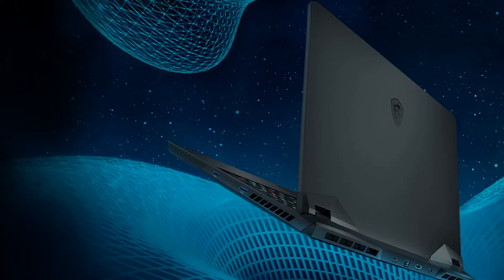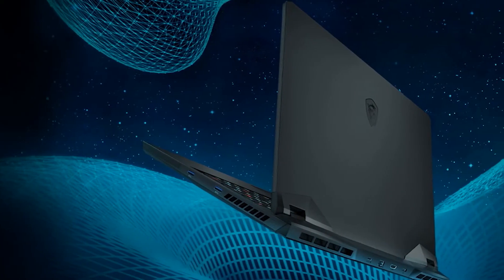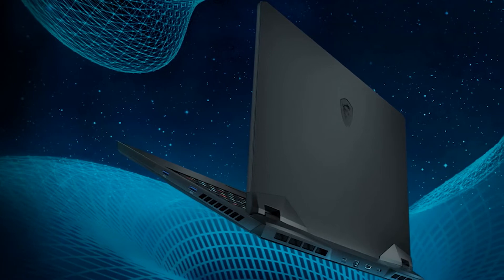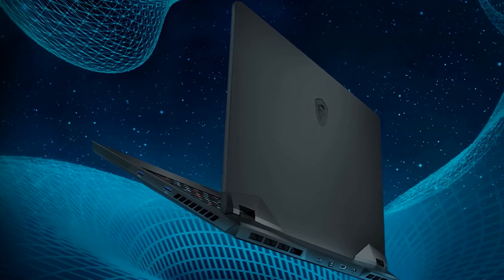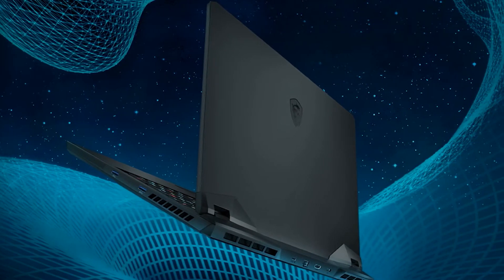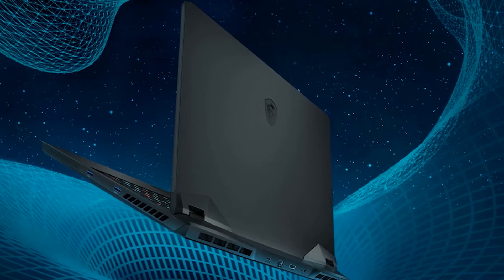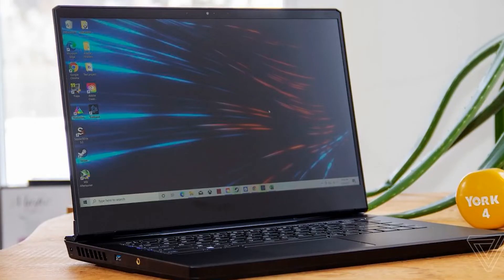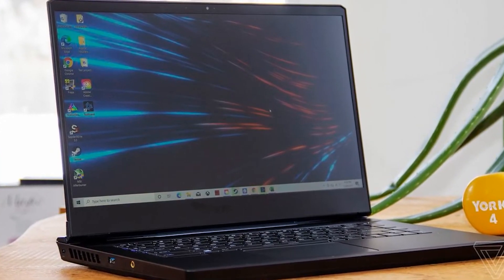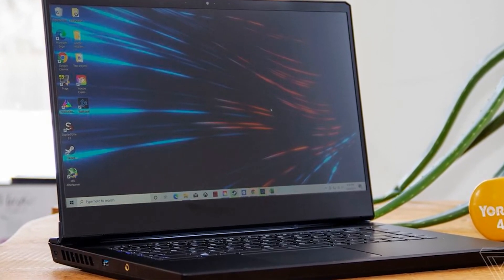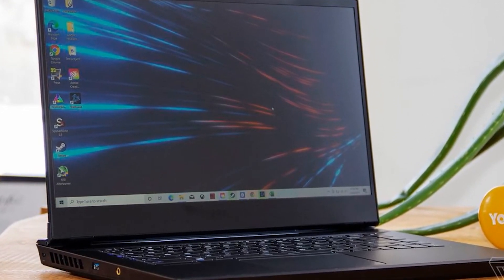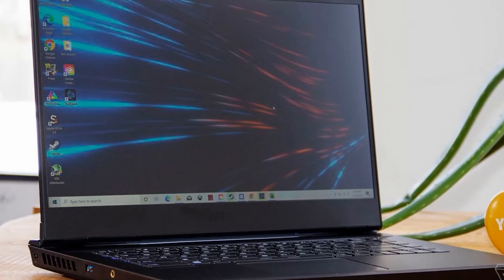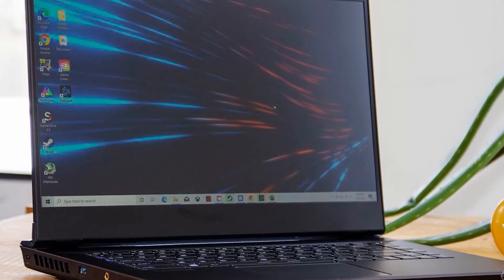The FHD monitor which comes with an IPS panel delivers a refresh rate of 144Hz, making this laptop suitable for games with multiple transitions and effects. Plus you get a fantastic color gamut of 100% sRGB, a quick response time of 3ms, and Nahimic 3 audio with two giant speakers.